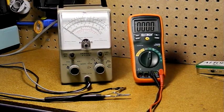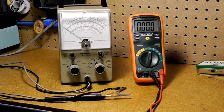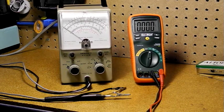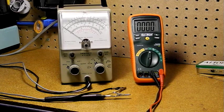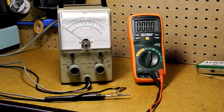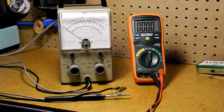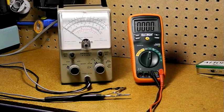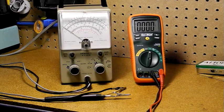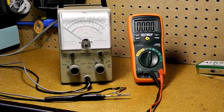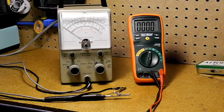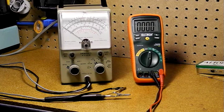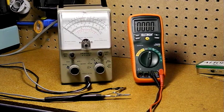On the minus side, as compared to a modern DMM, it's quite large, heavy, and fragile. It requires AC power, so it's not portable. It's not floating with respect to ground, so it cannot directly make measurements unless the device under test is floating or one side is grounded. This is a particular danger when working on old transformerless AC-DC radios. The chassis on these radios is often connected to one side of the AC line.